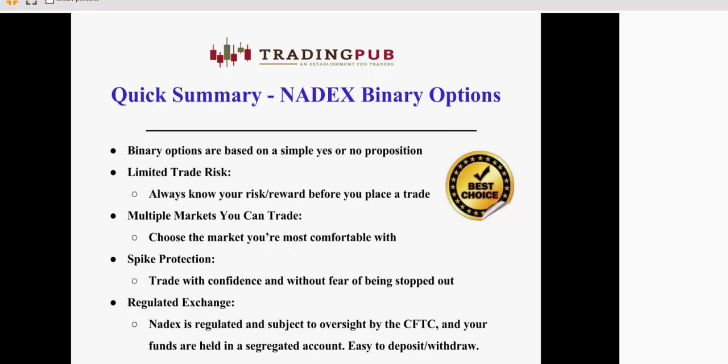Quick summary, binary options are based on a simple yes or no proposition. You have limited trade risk. You always know your risk reward before you place a trade. You have multiple markets you can trade.